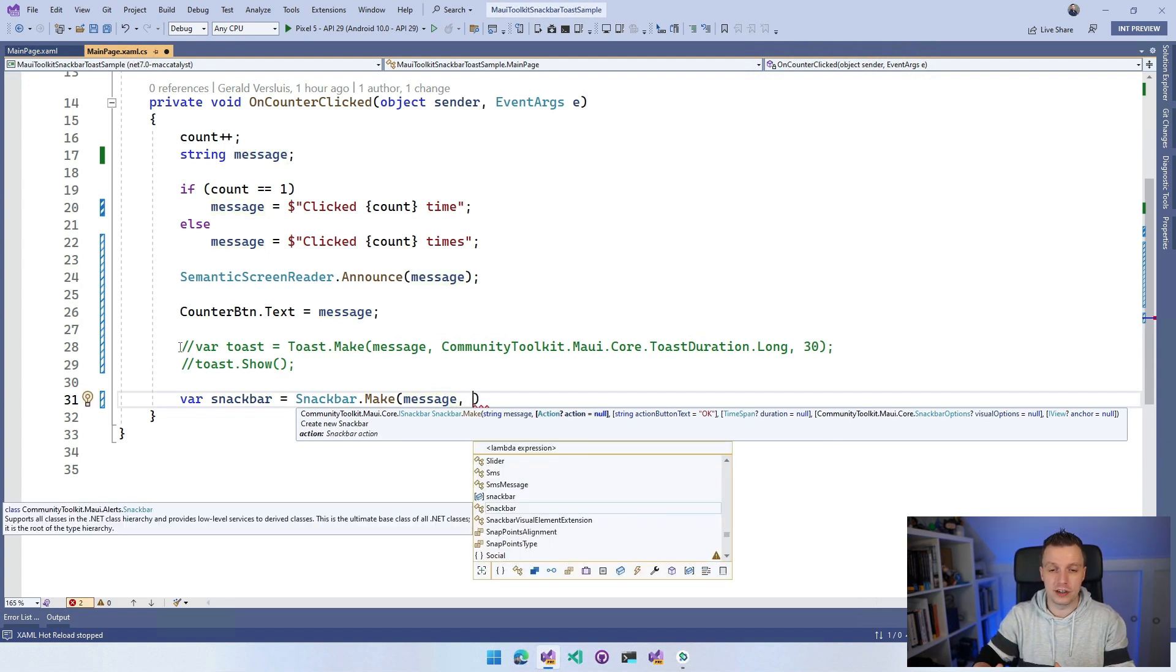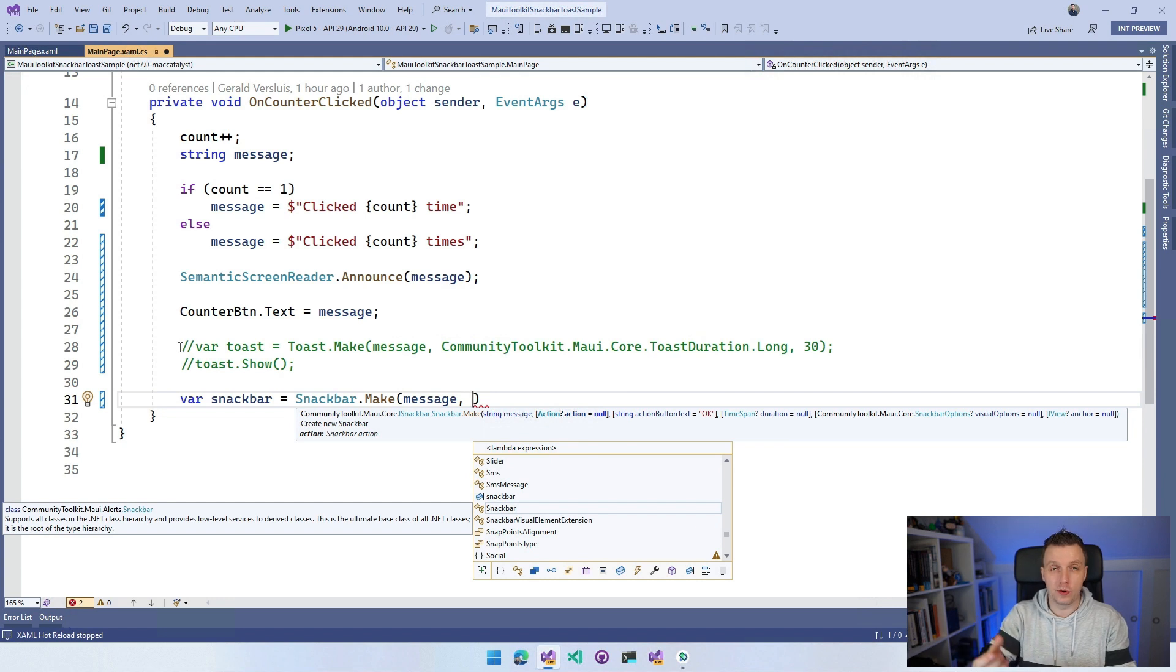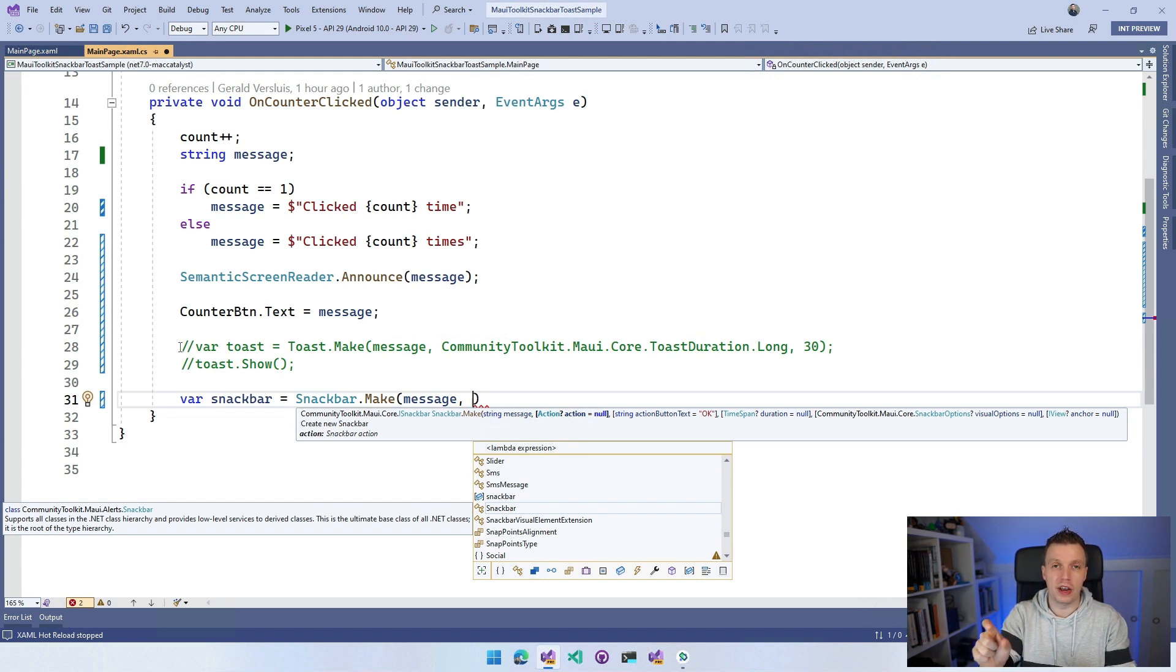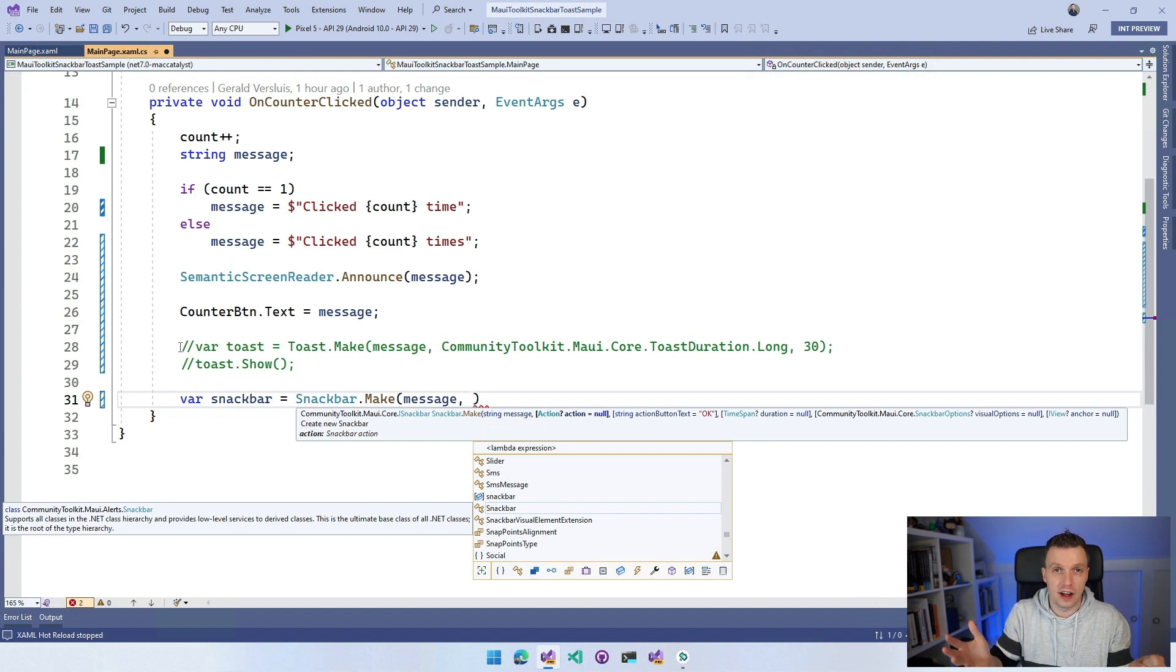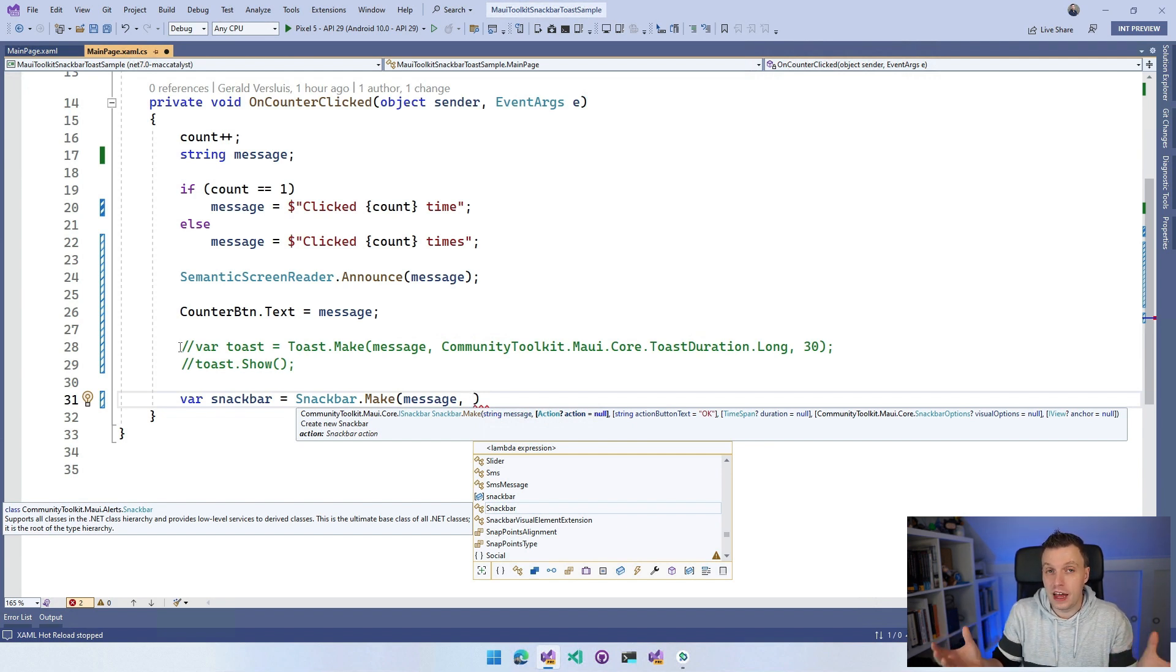You can see this has more parameters. We can trigger an action. So by default, if you do the SnackBar, it will have one action button. Whenever you tap on that button, this action is going to be triggered. So just to show you what's going to happen, let's do a little DisplayAlert here.